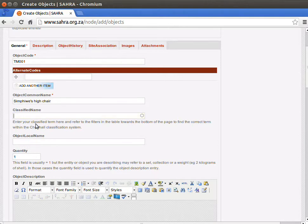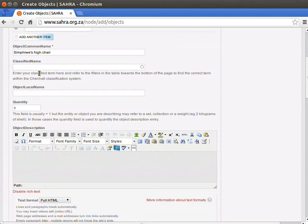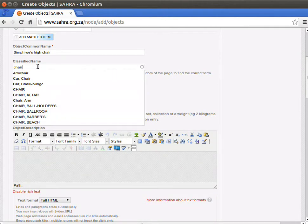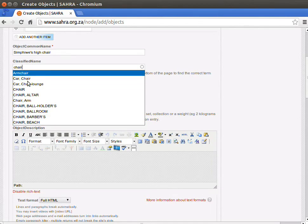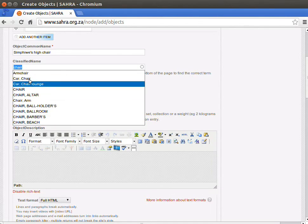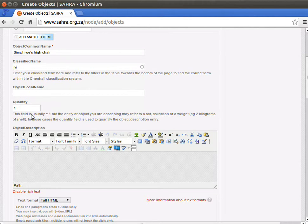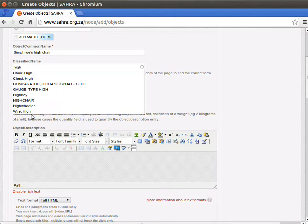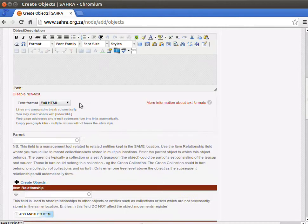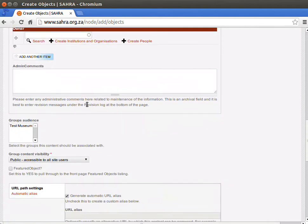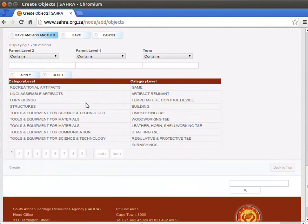The classified name comes from Channel. If you know that you're looking for chairs, then you might just enter chair and then pick one of the options that comes up. If high chair doesn't appear, which it didn't, we might try high, and then there's high chair.